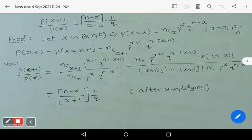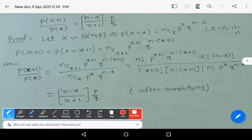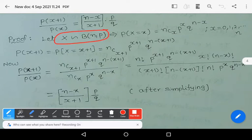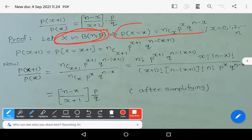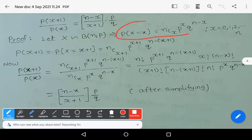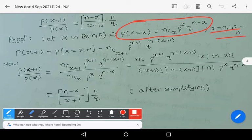One simple proof: observe that capital X follows binomial distribution with parameters n comma p. The probability mass function of the binomial distribution is: P(X = x) = nCx · p^x · q^(n−x), where x = 0, 1, 2, ..., n.